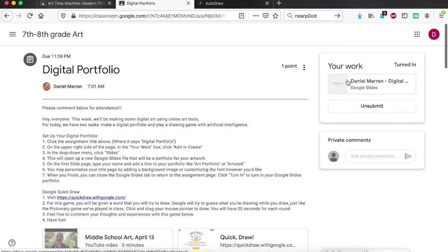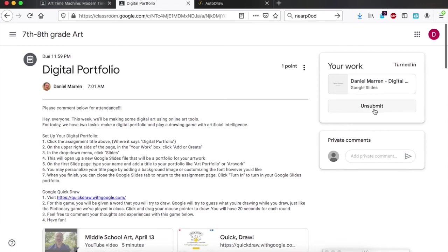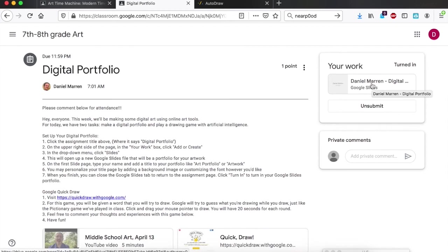Your work should be here where you submitted your Google Slides work. You should have clicked this button, which before you turned it in said mark as done, but today it says unsubmit because you've already turned in your portfolio yesterday. So before you add something to it, you're going to need to click unsubmit.